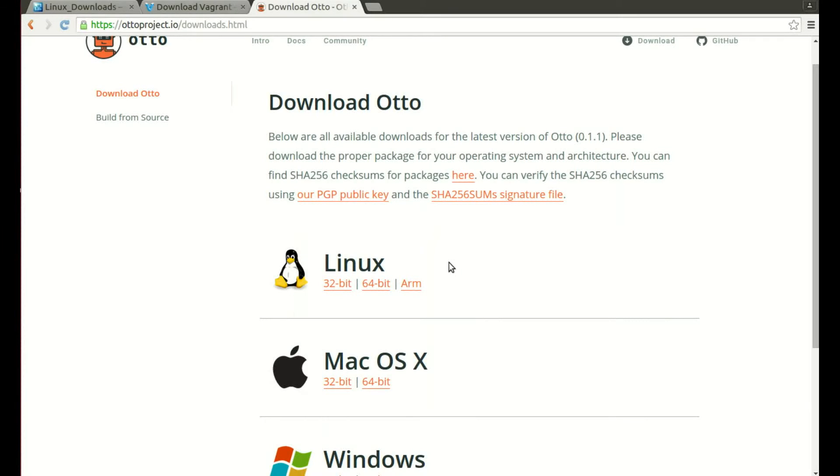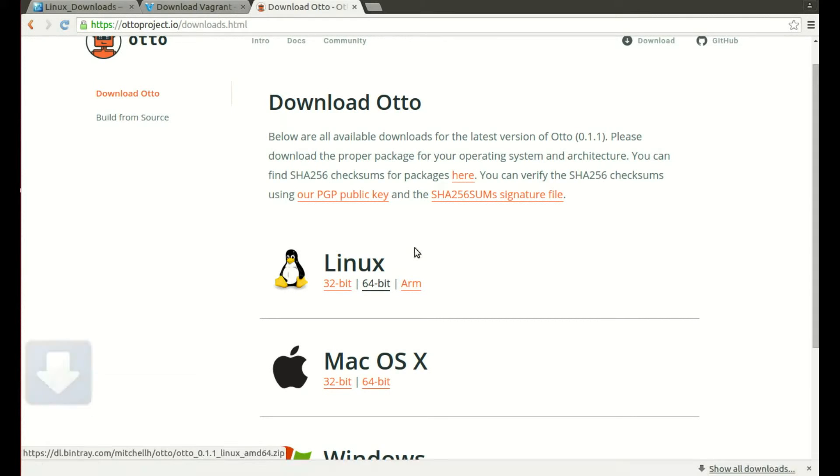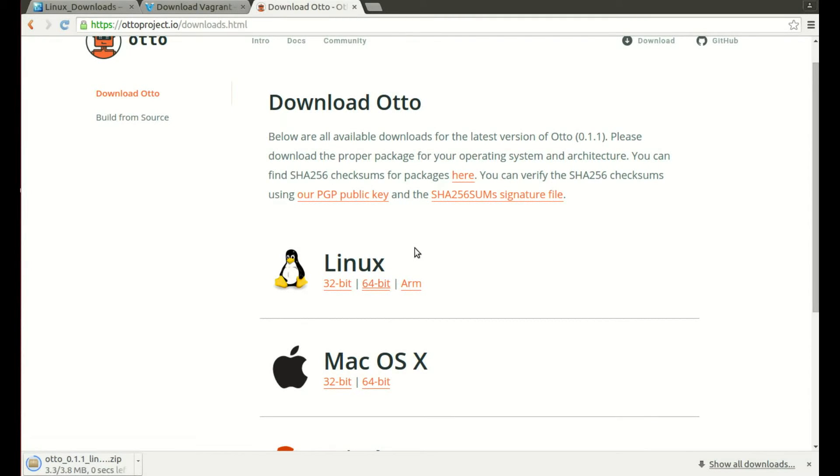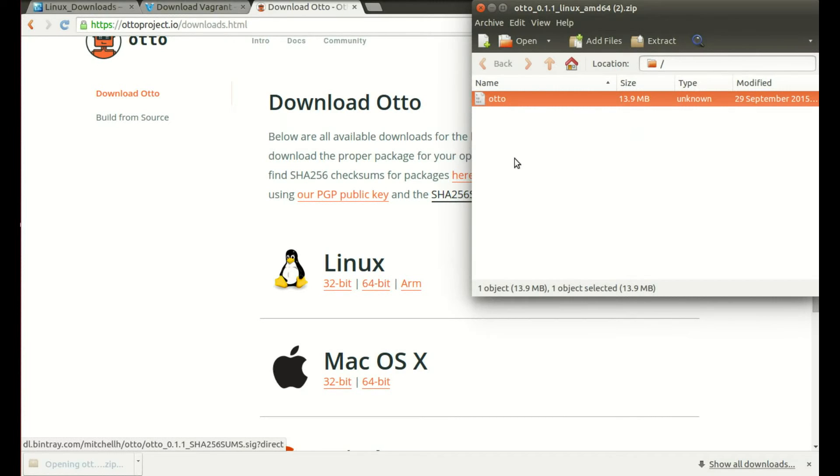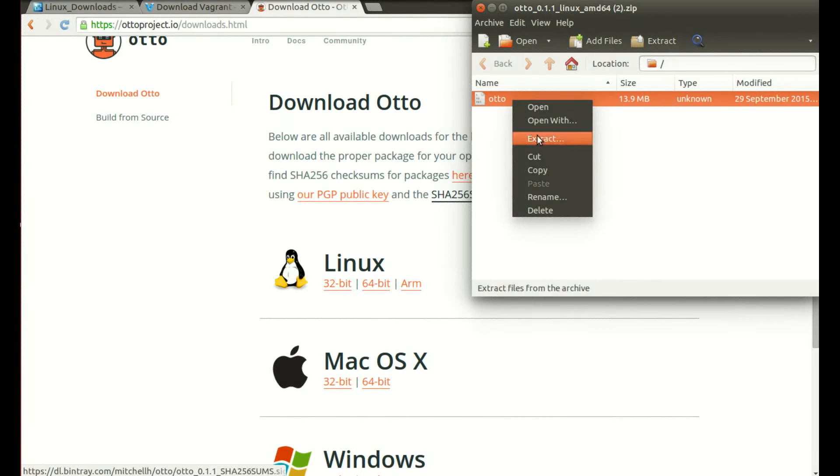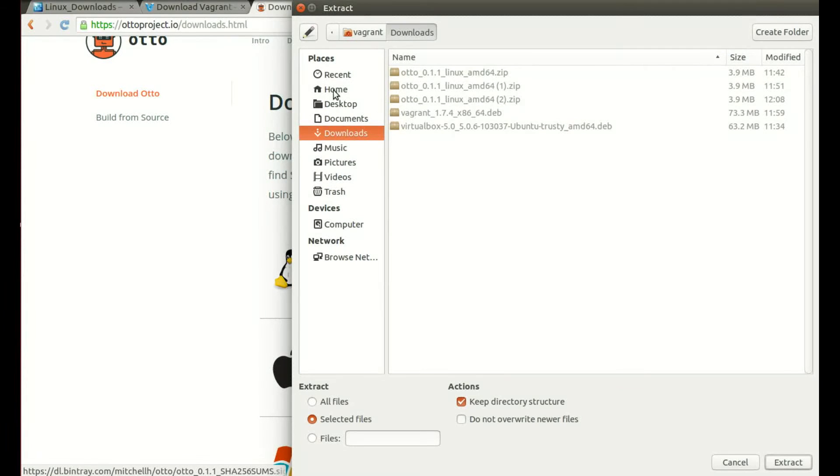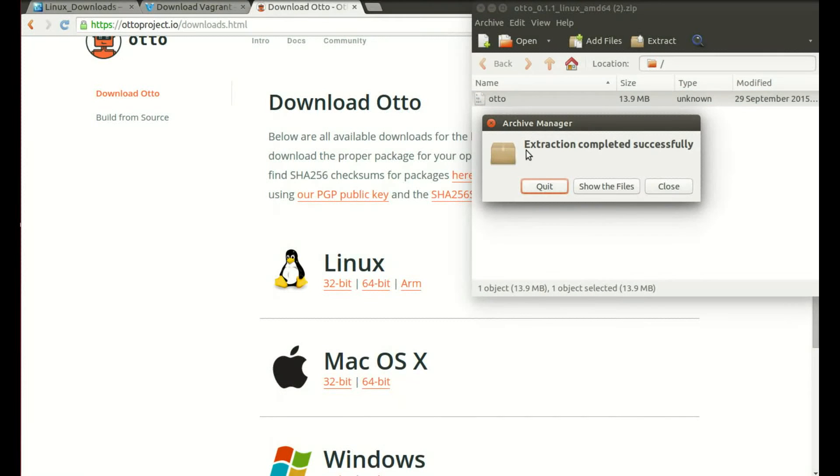This again will need to choose our system and our CPU architecture, so I'm running Linux and it's a 64-bit CPU architecture. If I click on that the download will start automatically. It's a very small file. When you click on that to open it, you'll see that there's just one file, it's the Otto binary. What I'm going to do is just extract that and put it in my home directory. I'm going to click home and extract.